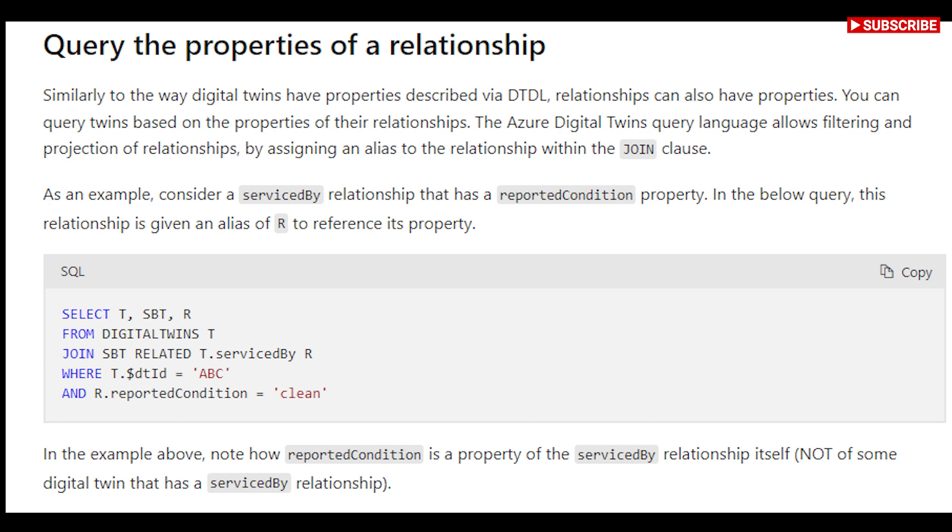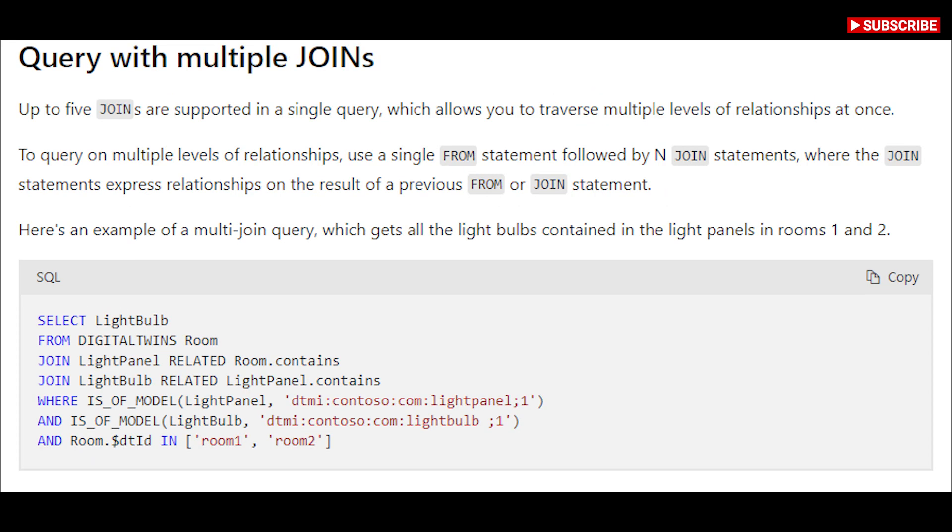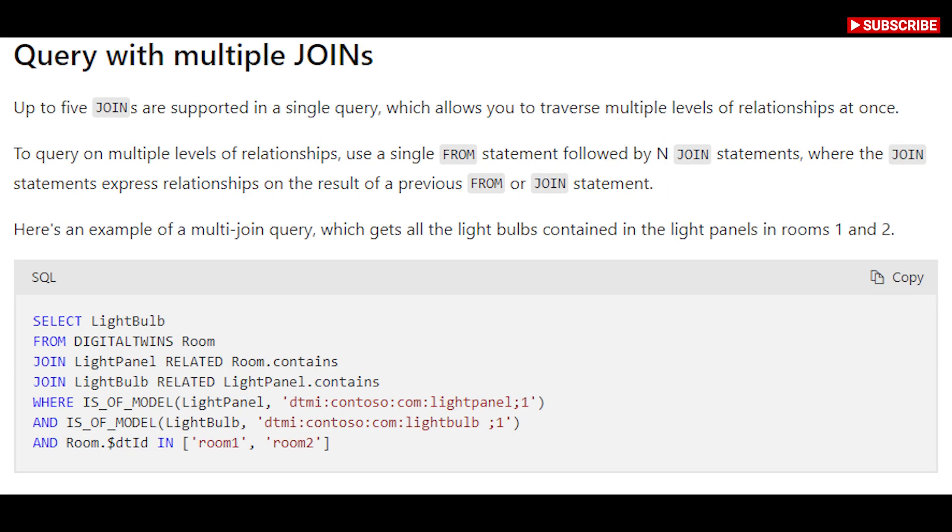For instance, if you want to see all Digital Twins, you will write: select asterisk from Digital Twins.